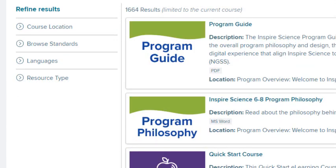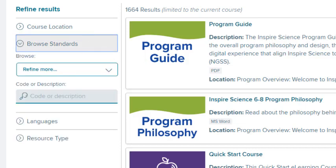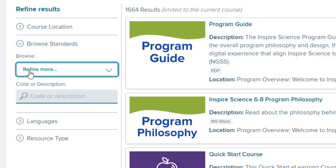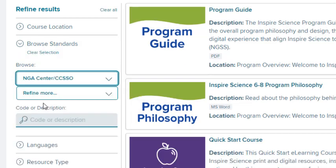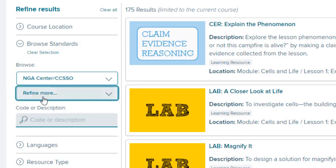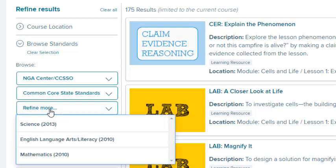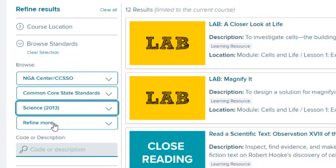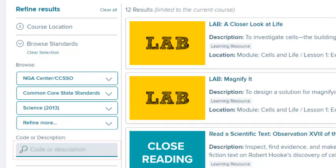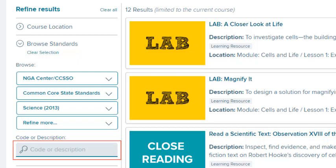To search by standard, expand the Browse Standards section. To search by drop-down list, select a standard type, then refine further as drop-down lists appear, including by subject, grade, and standard code. You can also search for a standard by entering the code or description in the search field at the bottom of this section.